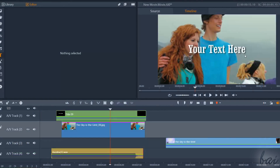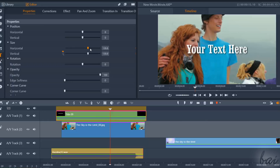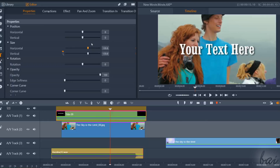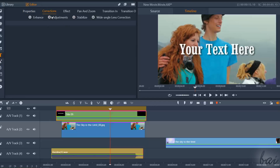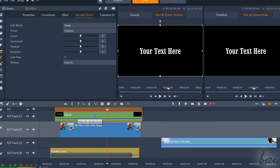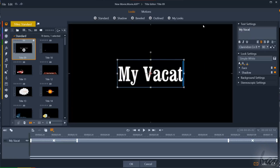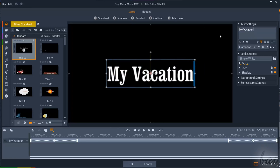Text clips can be edited through the Editor panel, just like image clips. But in case you need to edit the text content and style, you still have to use the Title Editor. Check out our dedicated video to know how to work with text and titles with Pinnacle Studio 21.